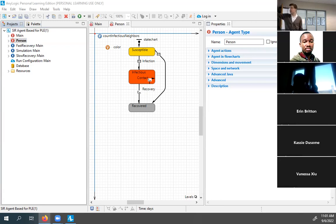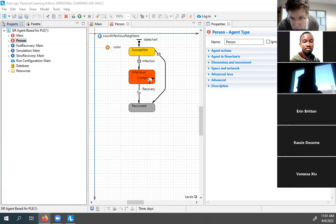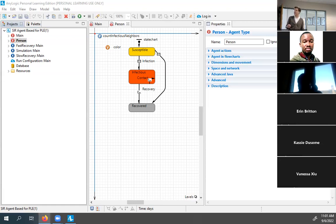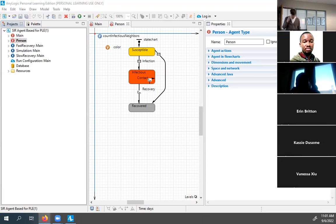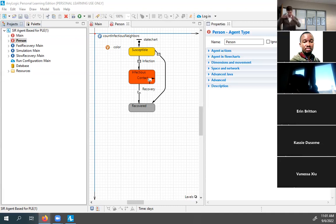Those three states jointly characterize the entire set of possibilities for a person within this model. At any one time, a person's state is exactly one of these: susceptible, infectious, or recovered. They're mutually exclusive and collectively exhaustive. There's also a color attribute for visualization purposes. And as we'll see, each person will have a position within some overall environment.